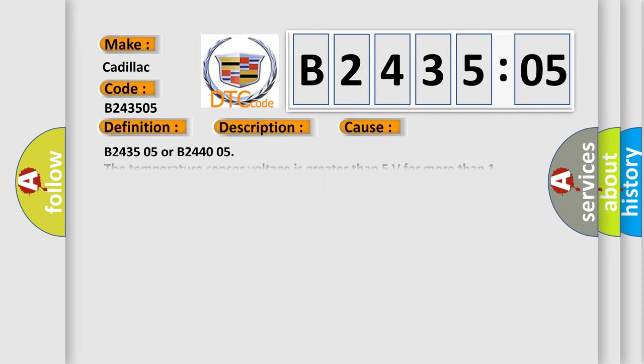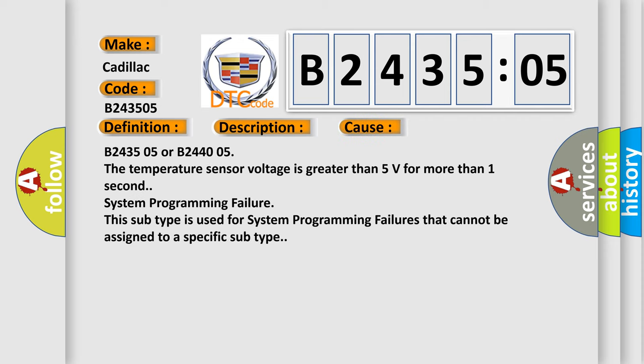This diagnostic error occurs most often in these cases. B243505 or B244005. The temperature sensor voltage is greater than 5 volts for more than one second. System Programming Failure. This subtype is used for system programming failures that cannot be assigned to a specific subtype.